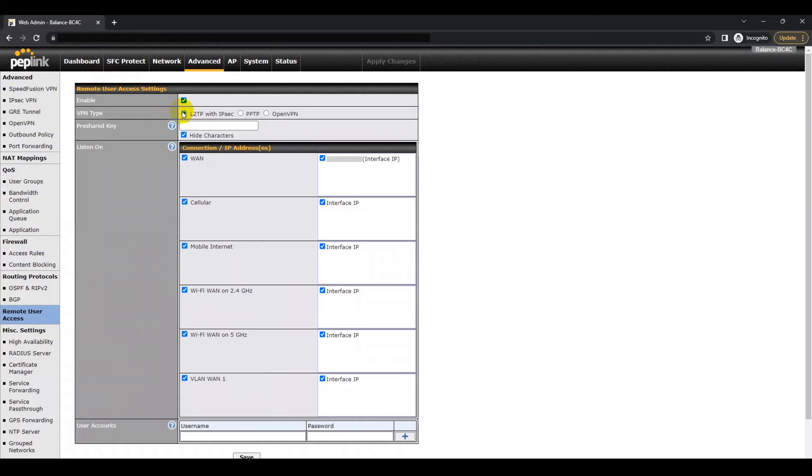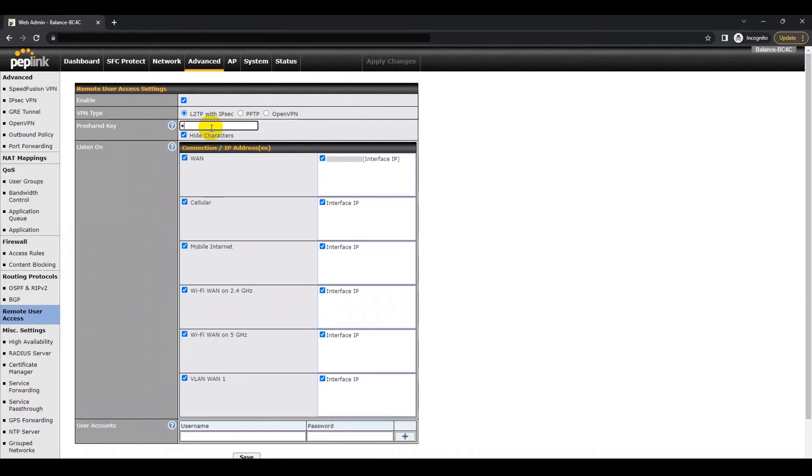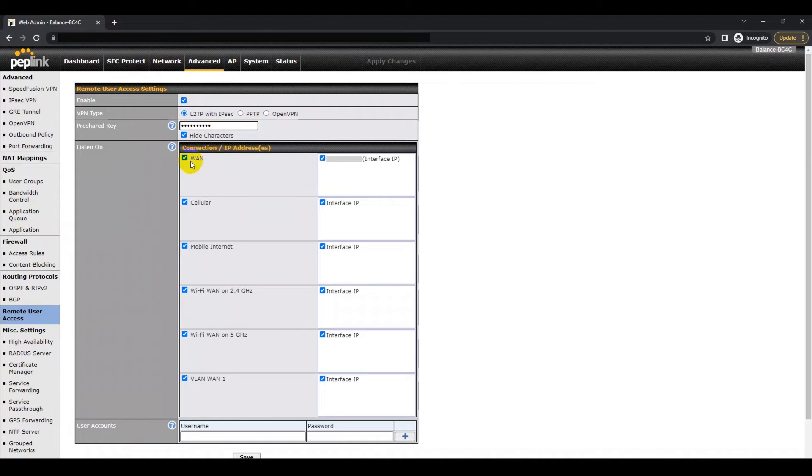Here you will have the option to enable the Remote User Access settings. Once you enable it, you will have the option to customize the VPN type, whether it is L2TP with IPsec or PPTP. You can also input a pre-shared key in the relevant box.